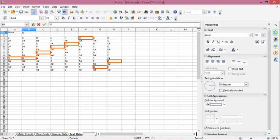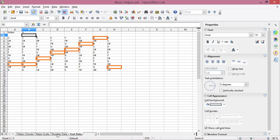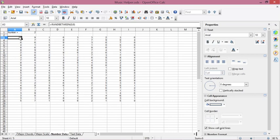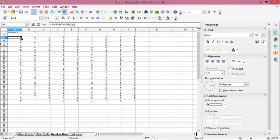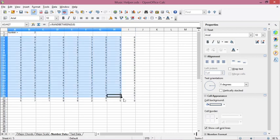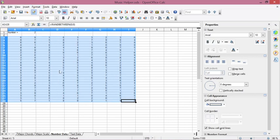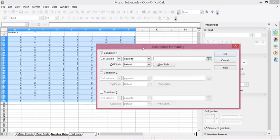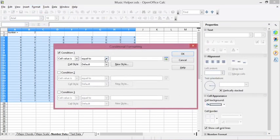Based on the value of the target cell the formatting changes accordingly. Now we'll move on to number data. This is data generated by the RANDBETWEEN function, generating random numbers between zero and nine. First, block the data, click Format, and click Conditional Formatting.